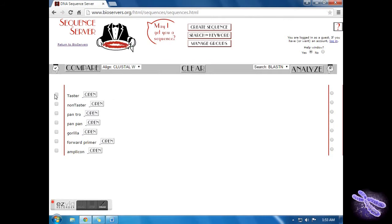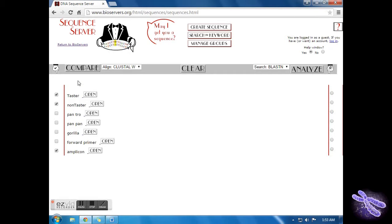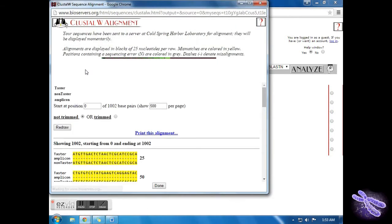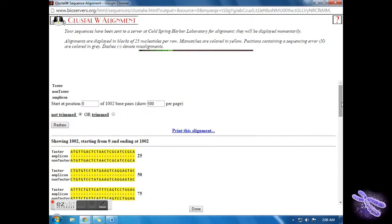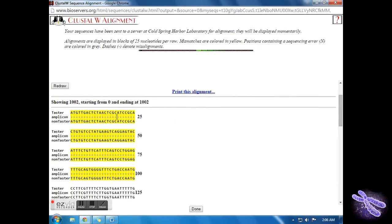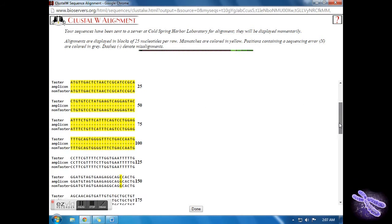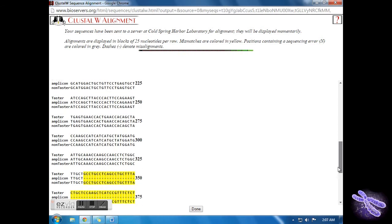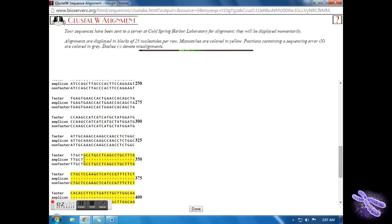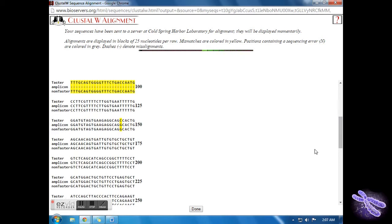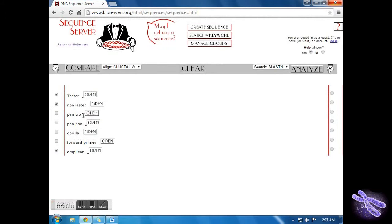Select the boxes next to TASTER, non-taster, and the amplicon, and then click on Compare. The yellow highlights indicate mismatches between sequences or regions where a sequence is absent. Notice where the amplicon begins and where it ends. Also notice the yellow highlight at nucleotide position 145. Exit out of the window and unselect Amplicon.